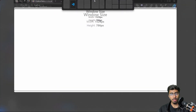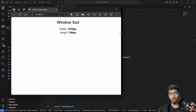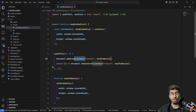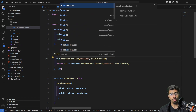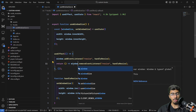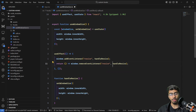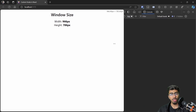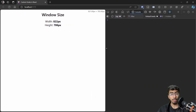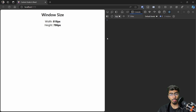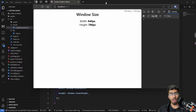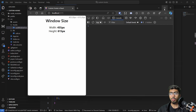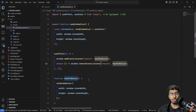After saving, it doesn't work yet. The reason is I mistakenly added the event listener to document — we actually have to add it to window. So let's change to window.addEventListener and window.removeEventListener. After saving and refreshing, you can see the width and height now change in real time as you resize. The inner height also updates dynamically.